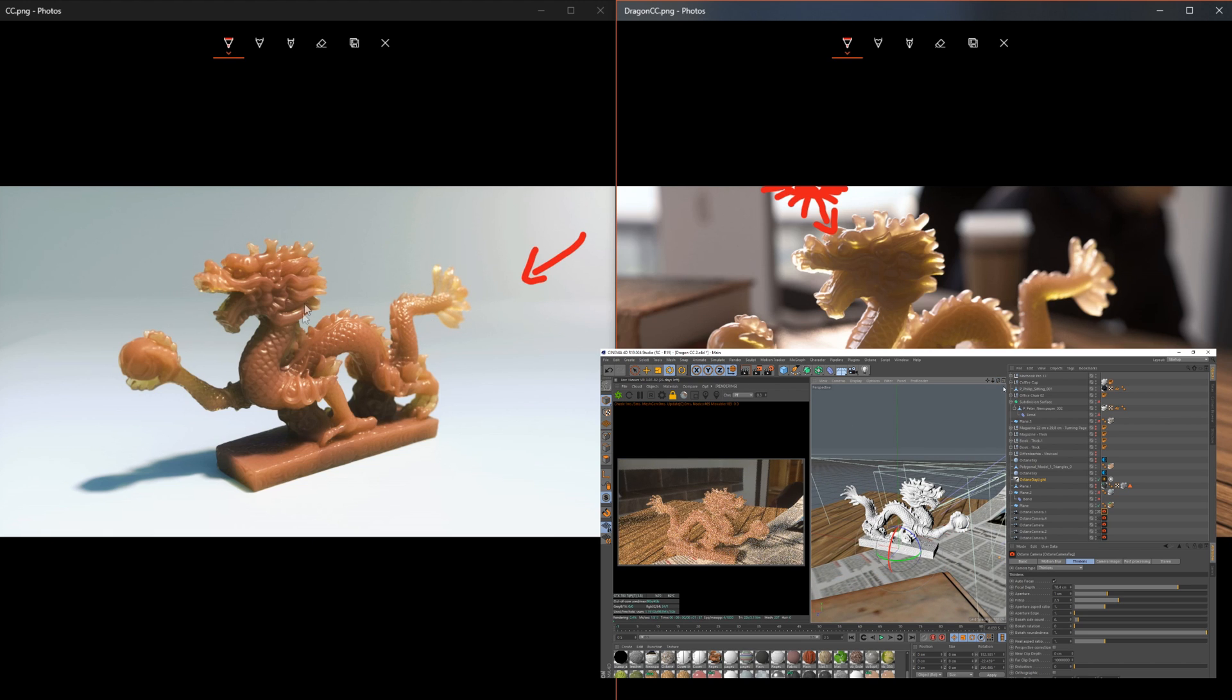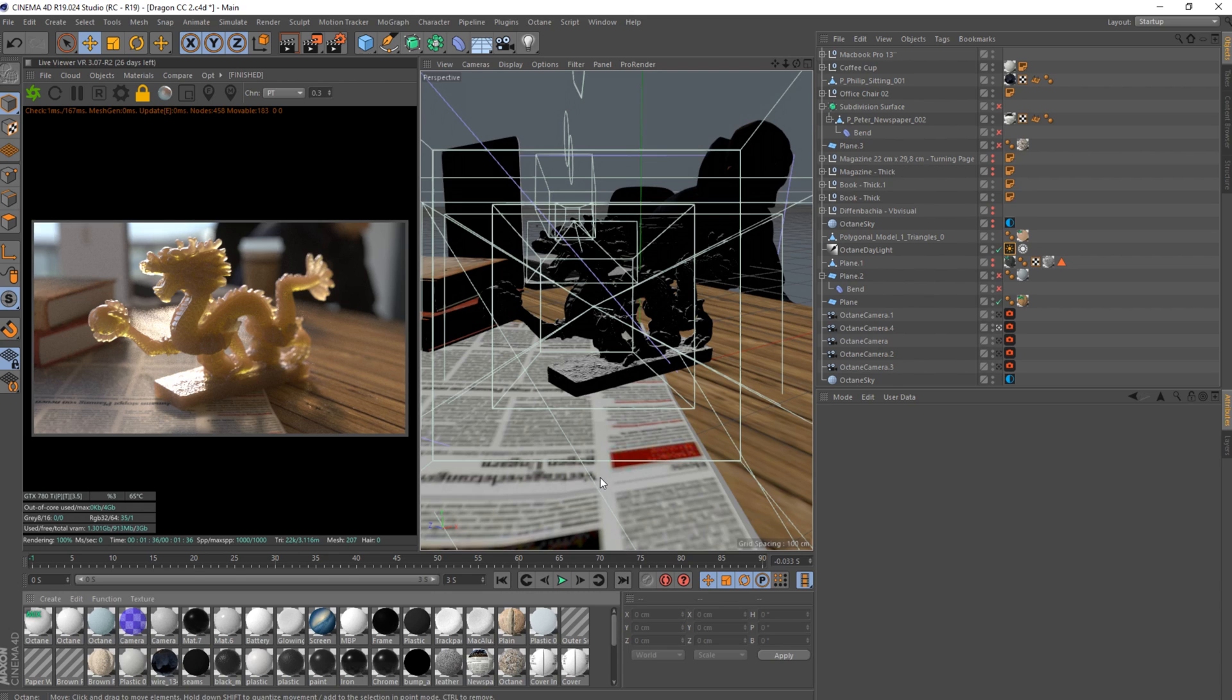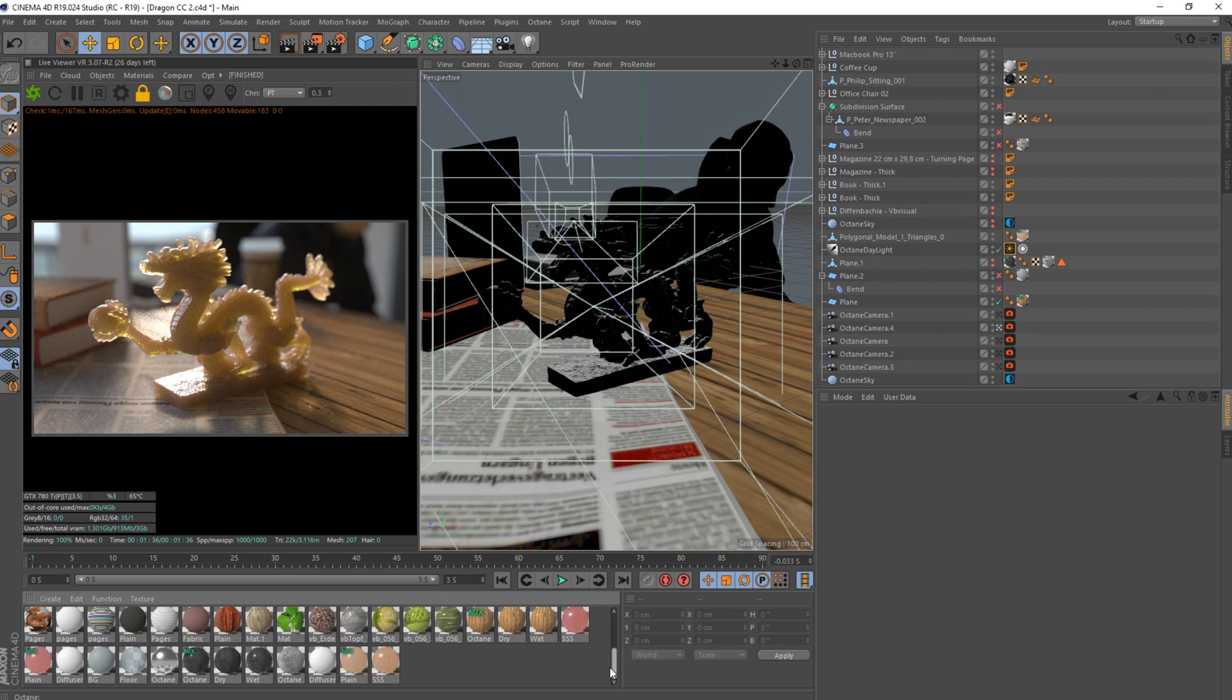So here we are in my unnecessarily big scene where I did not name anything because I'm bad at that. We're still on path tracing and we have this material here.